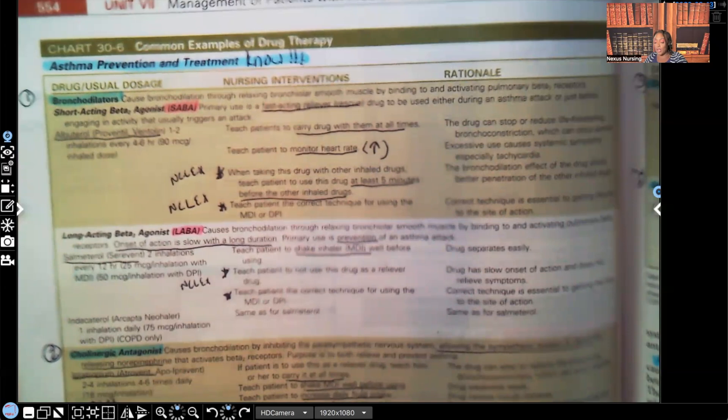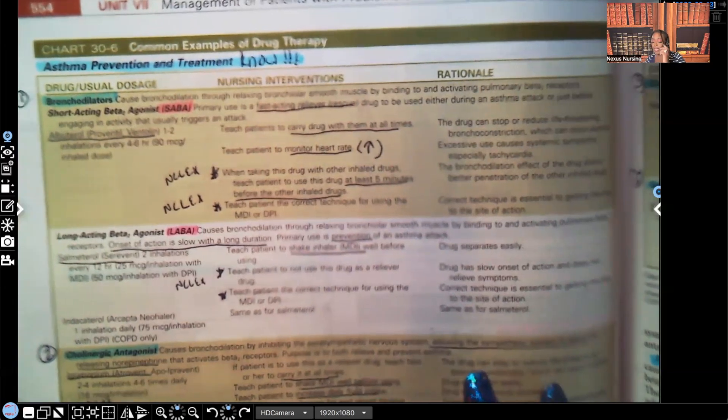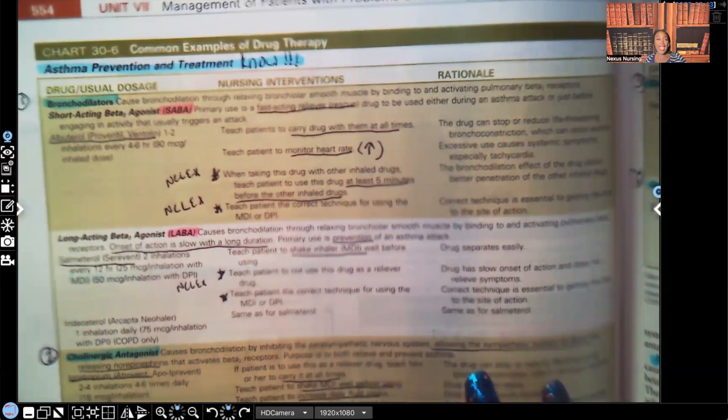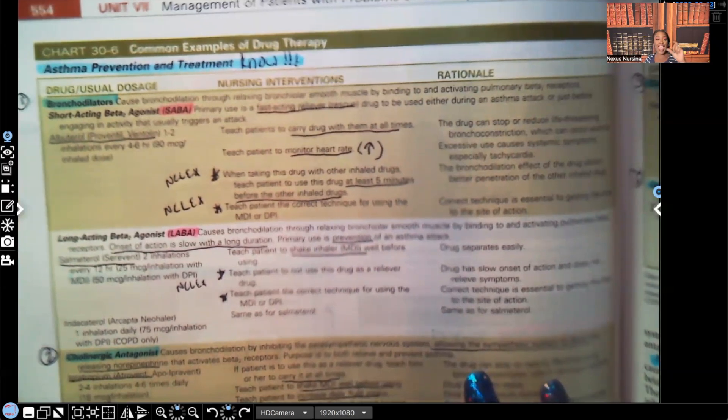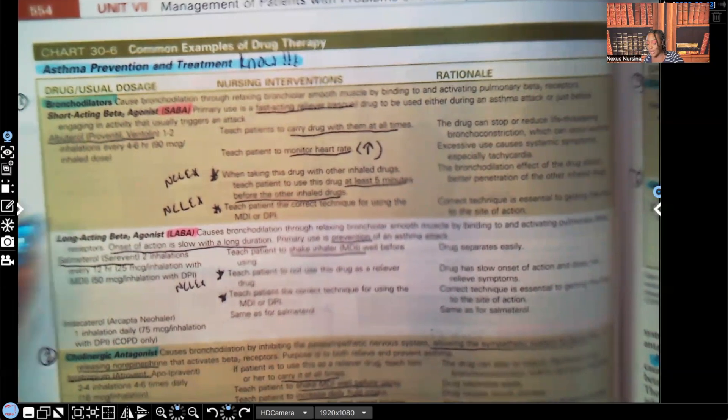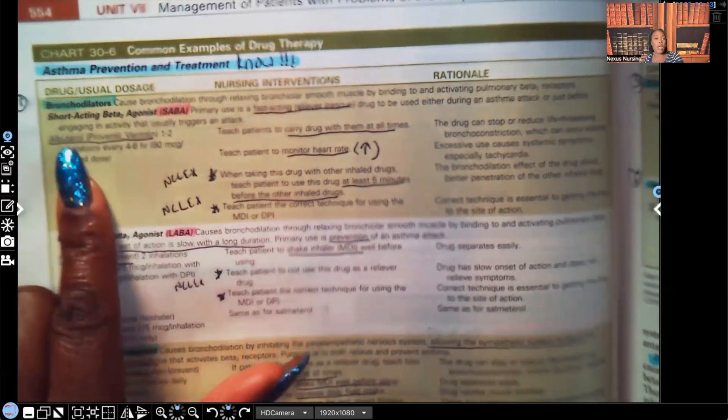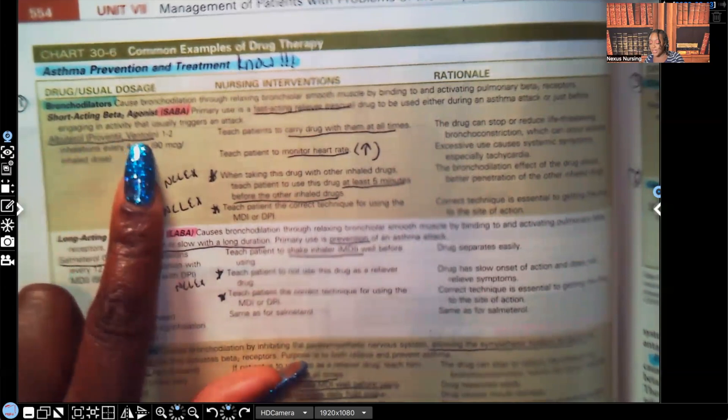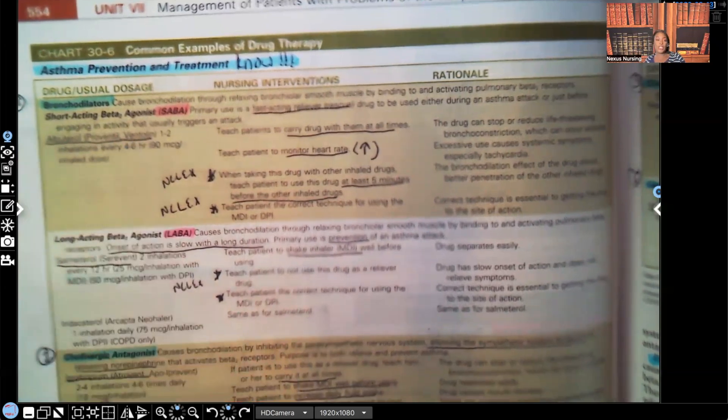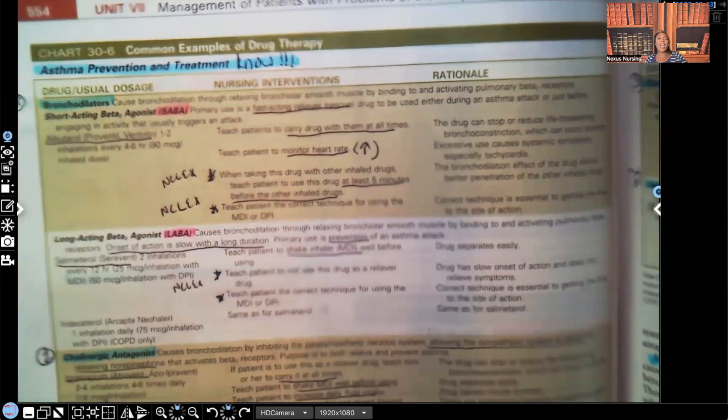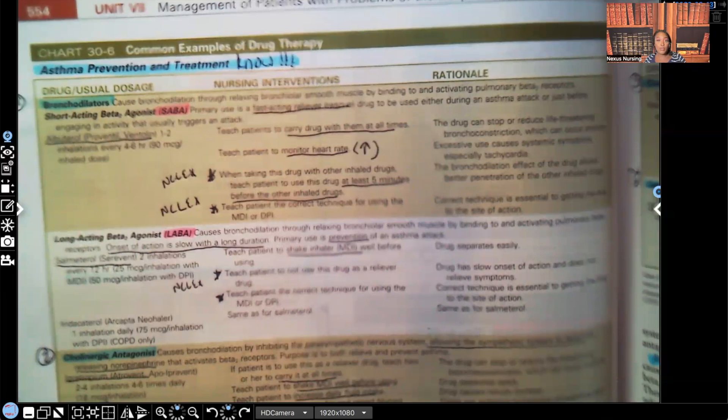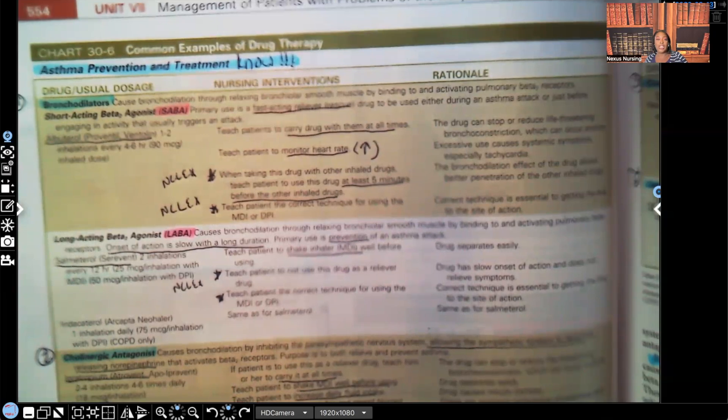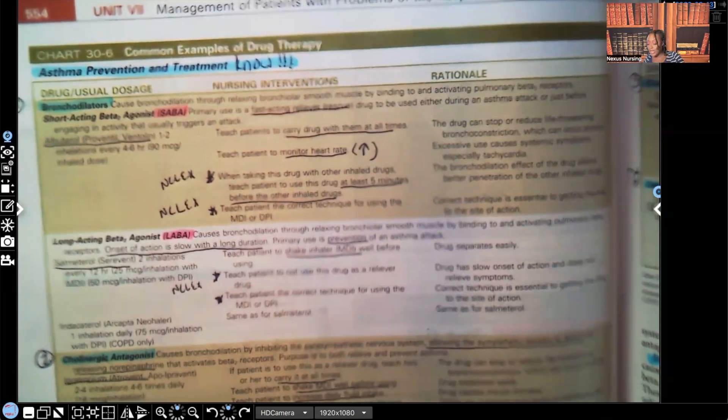Let's start with the bronchodilators. Now, the first bronchodilator we're going to go over, we're going to go over the Saba, S-A-B-A. That's a short acting broncho agonist. Albuterol, Albuterol, Proventil, Ventolin. Now, something important you need to know about the Sabas. Again, they're short acting. The Sabas, such as albuterol, it's for immediate relief. If the patient's having an asthma attack, it will offer immediate relief. Immediately, it will open up the airways.